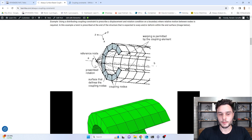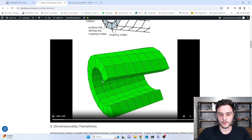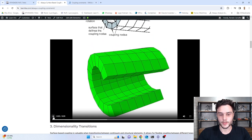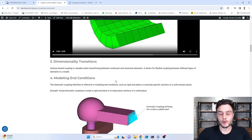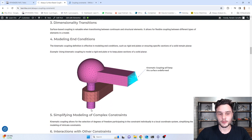Here we have another example that we are going to model in Abaqus. We are using a distributing coupling and also a rotation applied to the reference node. This is an opened hoop, and when we use a distributing coupling, this tube is allowed to warp. And then we are going to have something like this when we apply a rotation — this is warping. We also have some other applications, so I recommend you to read this blog post before watching this video.